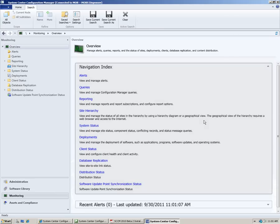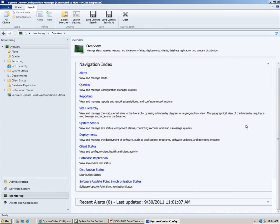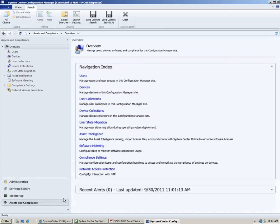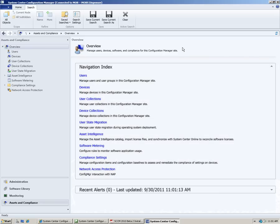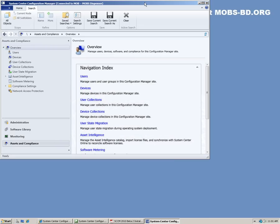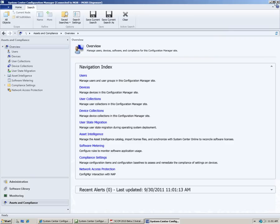This is the monitoring part — system status, deployments, database replications. And this is where you can go for compliance management — mainly compliance management. This is it for today.